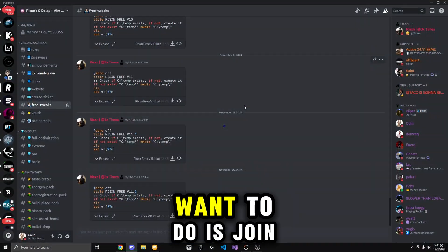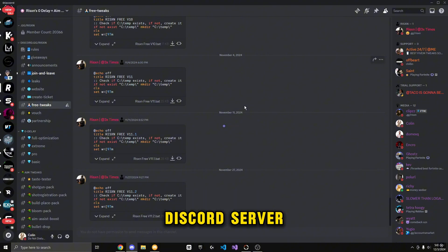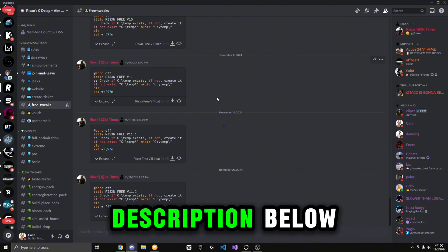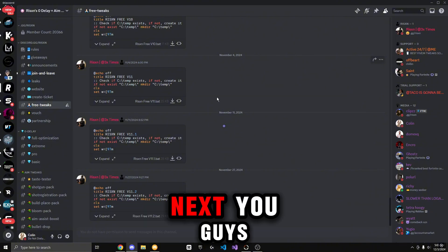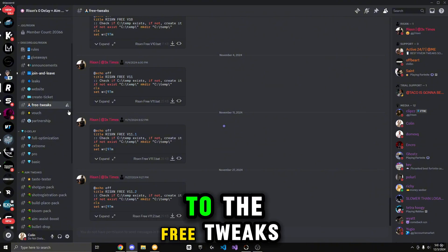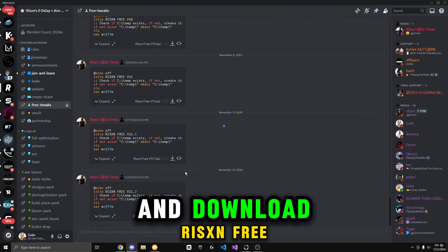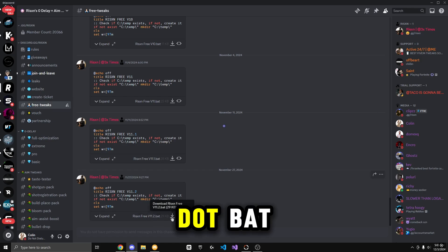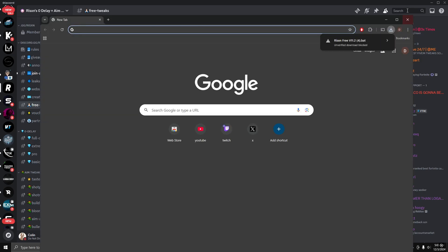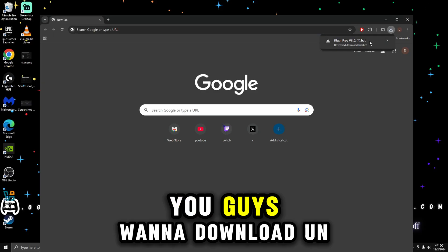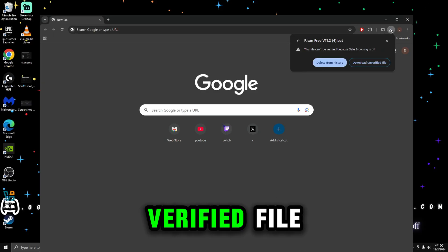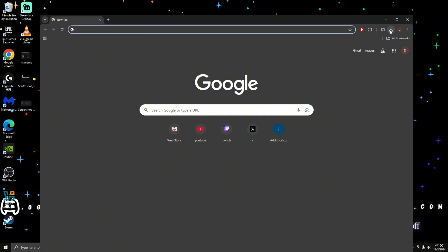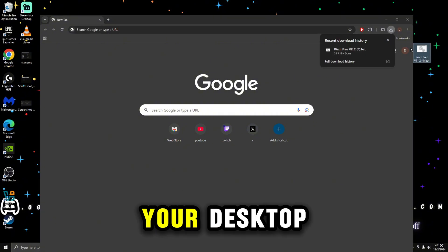The first thing you guys want to do is jump in to the Discord server in the link in the description below. Next, you guys want to find yourself to the Free Tweaks channel and download Rickston Free via 11.2.bat. You guys want to download the RAR file and then drag it to your desktop.